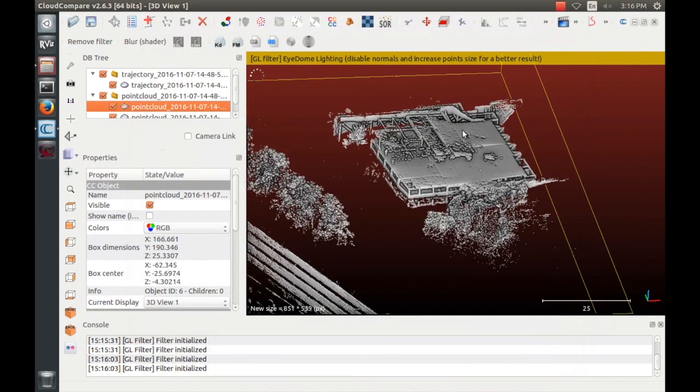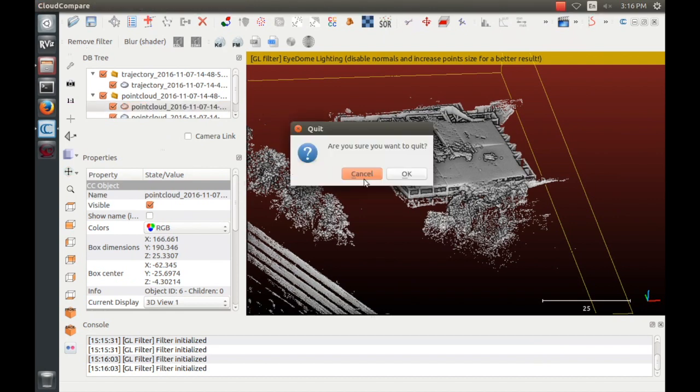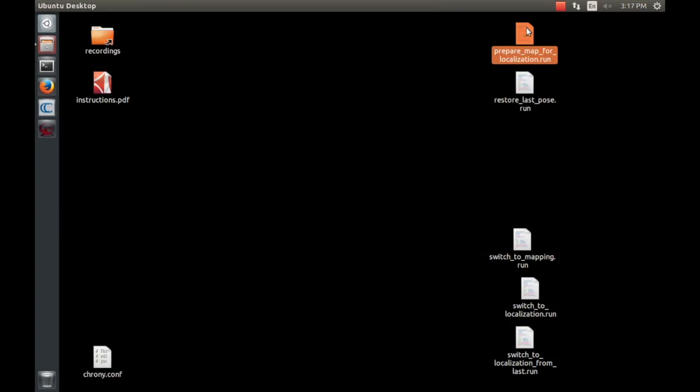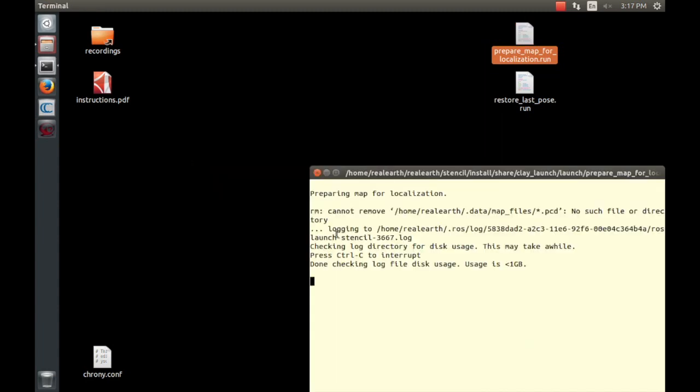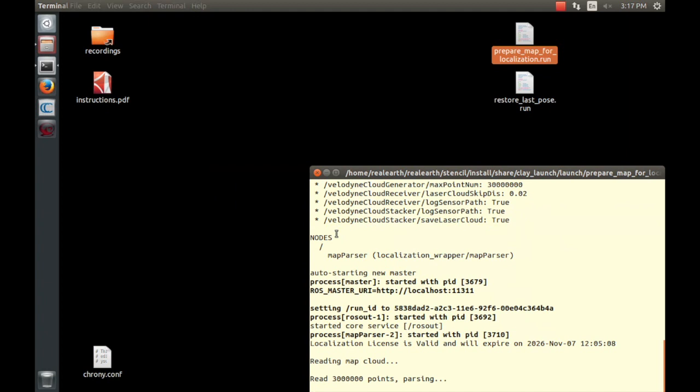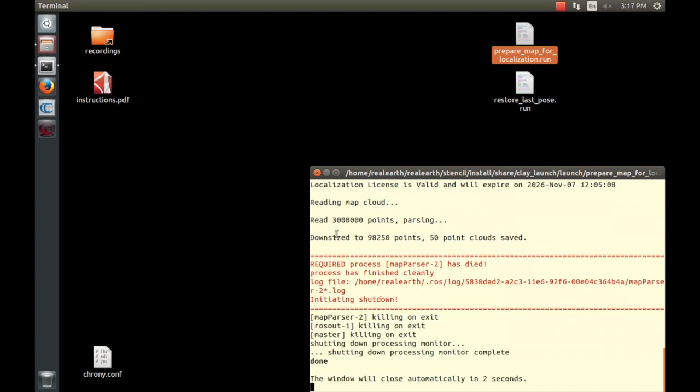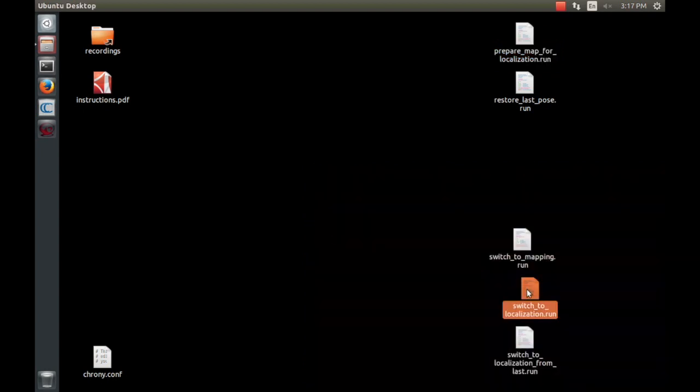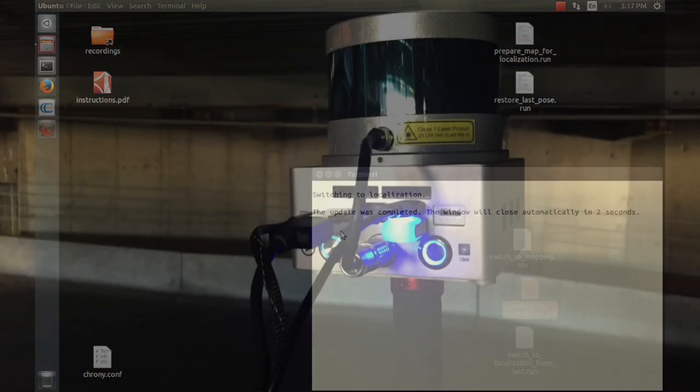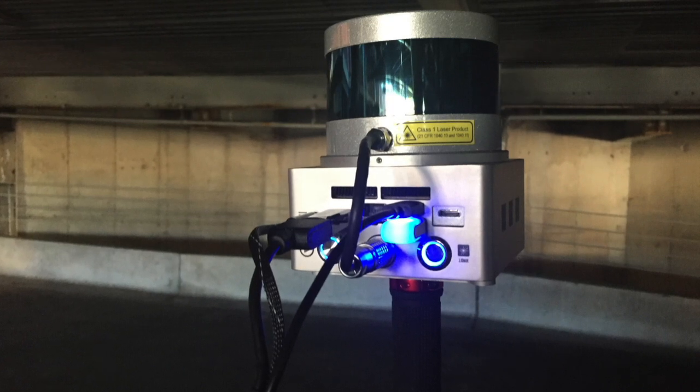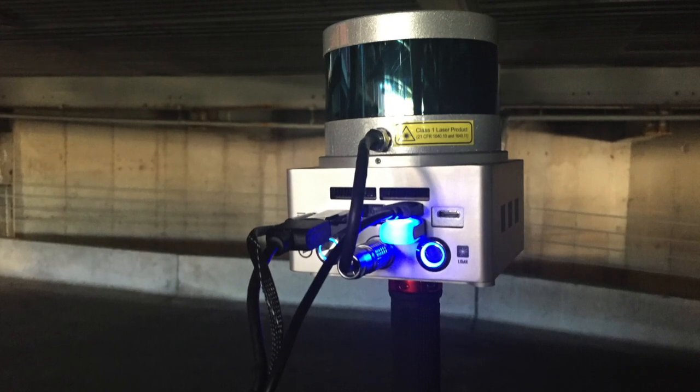Now that you have a map, you can change modes to do localization and mapping relative to that prior map. This can be used to localize something like a robotic vehicle or add detail to an existing map. I will demonstrate using this feature to build onto an existing map. To switch modes, first execute the PrepareMapForLocalization command. This sets the map you just took as the map to localize from. See the instructions for more information on how to localize from a different map. Once that command is complete, execute the SwitchToLocalizationMode command, which changes the function of the device from mapping with no prior map to localizing with a prior map.